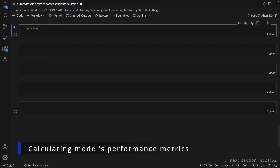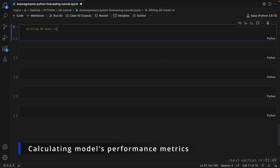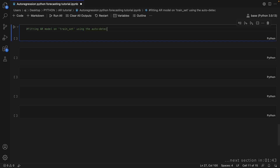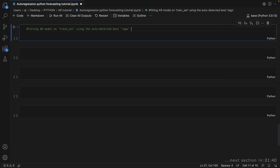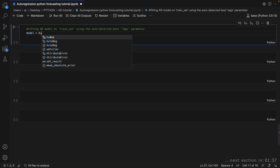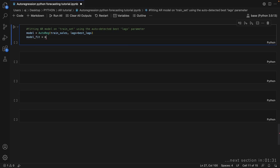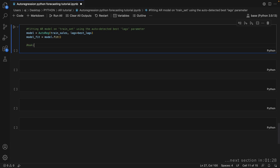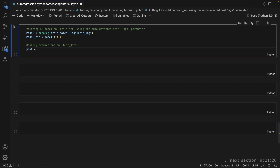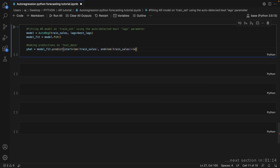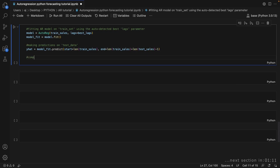In this step, the AR model is fitted using the optimal lags value determined in the previous step. The model is then fit to the training data using the fit method. Predictions are made on the test data by calling the predict method on the fitted model. Next, metrics that measure the accuracy and goodness of fit of the model's predictions compared to the actual test data are computed to evaluate the model's performance. These are then printed in tabulated form using the tabulate function.